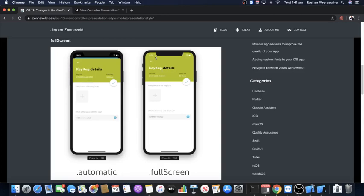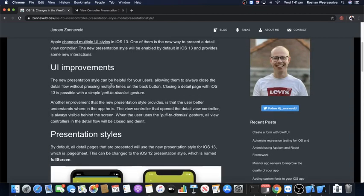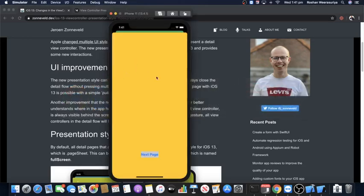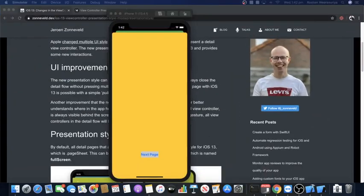Earlier, before iOS 13, the default was 'full screen' mode — no gap. Now the default is the 'automatic' configuration. These UI improvements discussed on internet and the Apple developer website relate to the behavior when a user navigates to another screen. Let me demonstrate this practically.